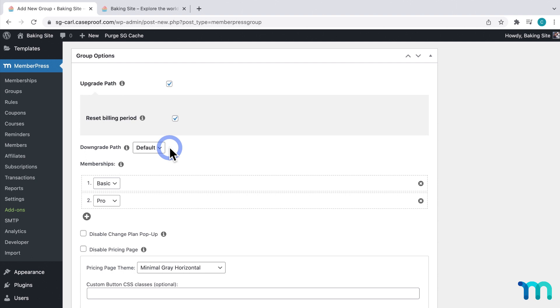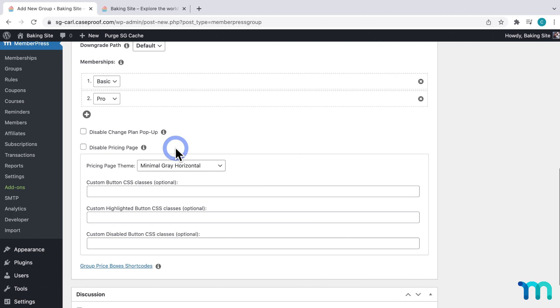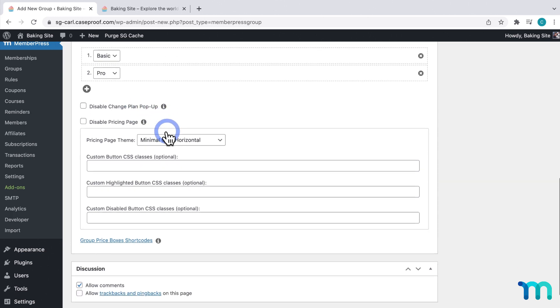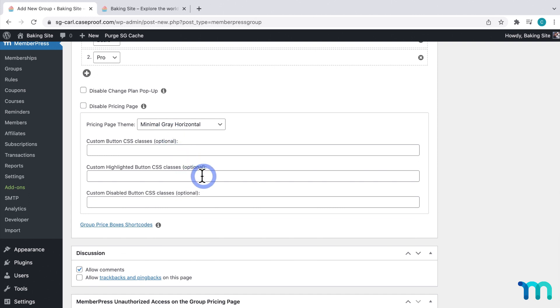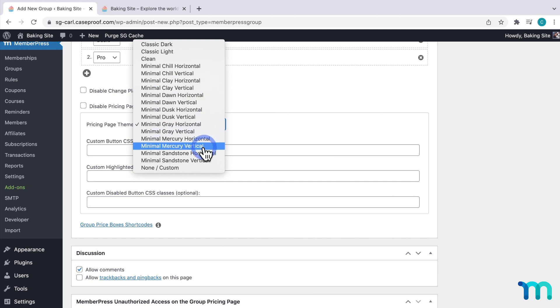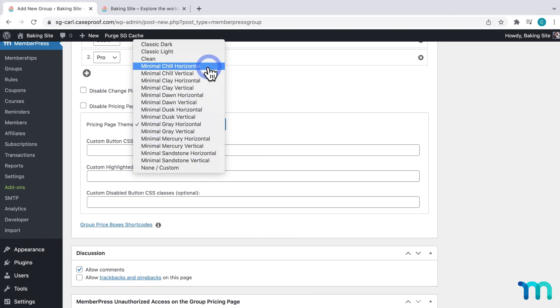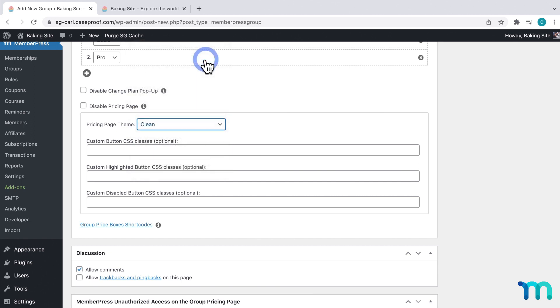And then select that here. The next thing you see is Disable Change Plan pop-up. I'll show you what this is later in the video. Now, these options here pertain to the pricing page for the group. MemberPress comes with a bunch of default themes that you can use. For my example, I'm going to select this Clean theme here.